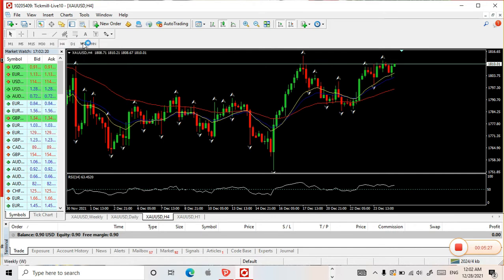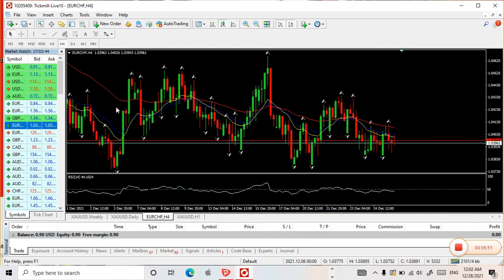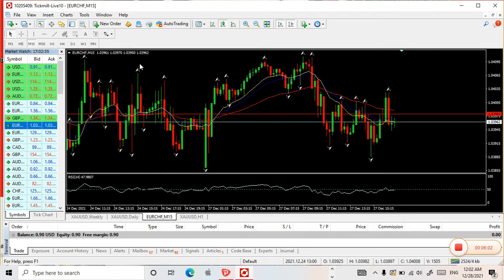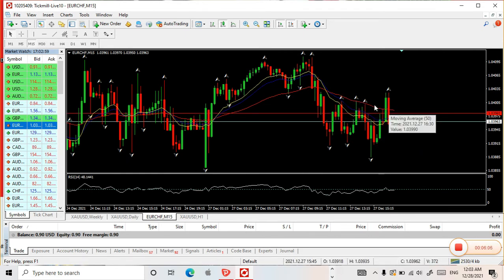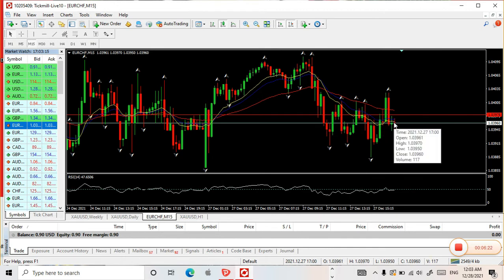I also analyze higher time frames sometimes. Let me give you an example with another pair — Euro CHF. Let's apply the moving averages on the 15-minute chart. If we click on the 15-minute time frame, the MAs are below the 50 (red). The lowest period MA (14) is below the blue (20). That means it's a sell.